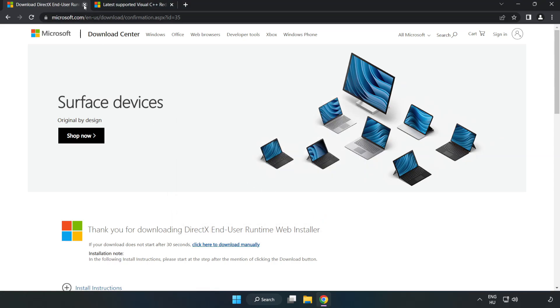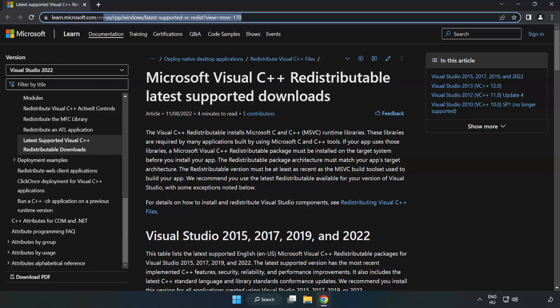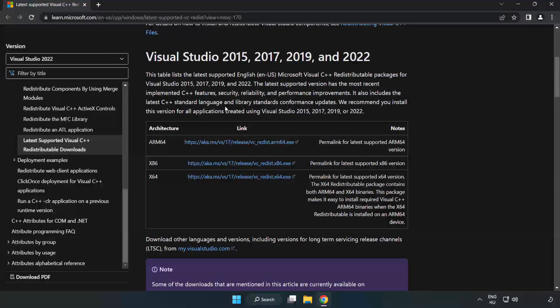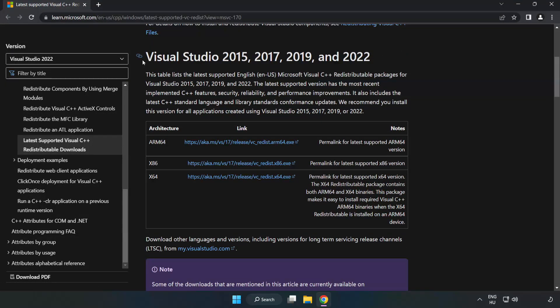Close DirectX website. Go to the website, link in the description. Download 3 files.